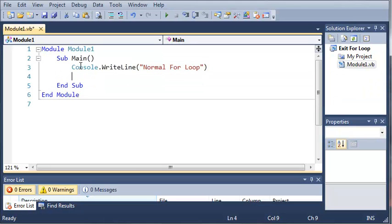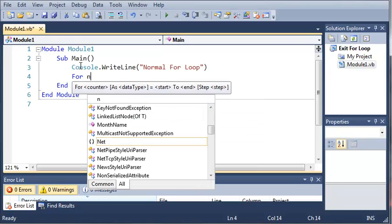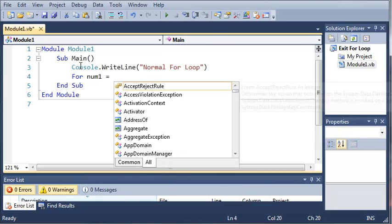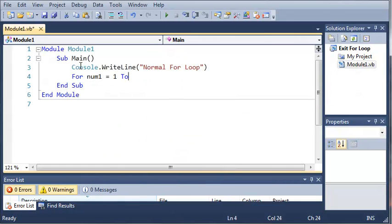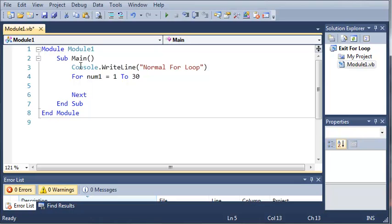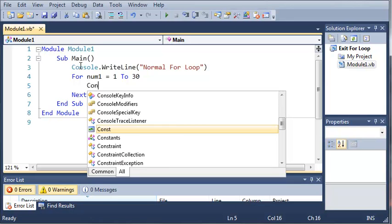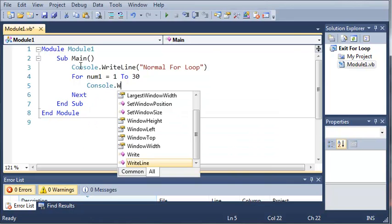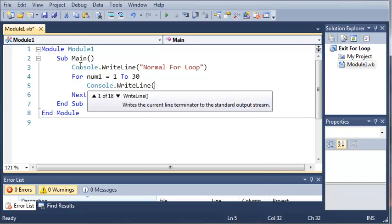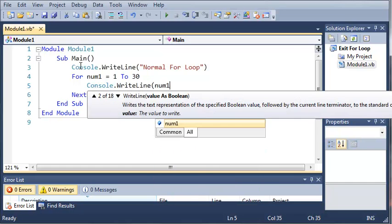Now let's go ahead and create a simple for loop. So for num1 equals 1 to 30. Let's go ahead and print out num1. So console.writeLine num1.